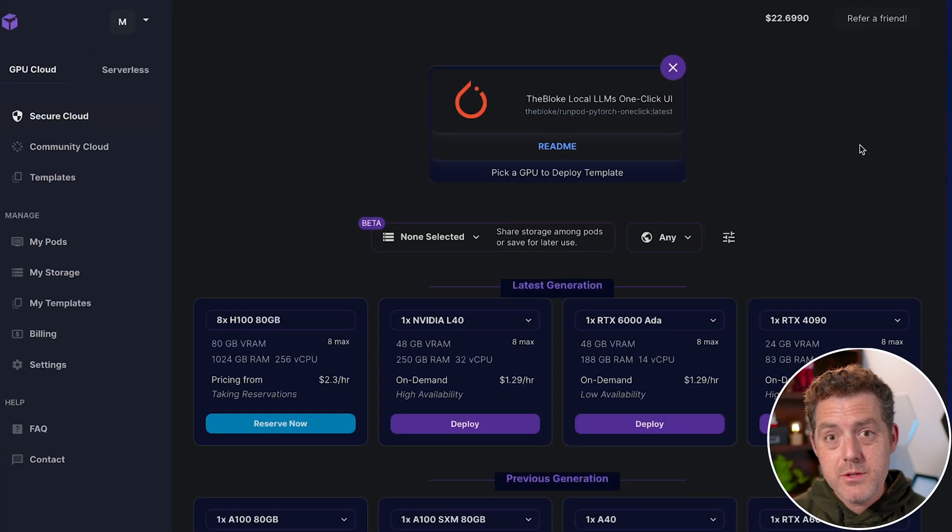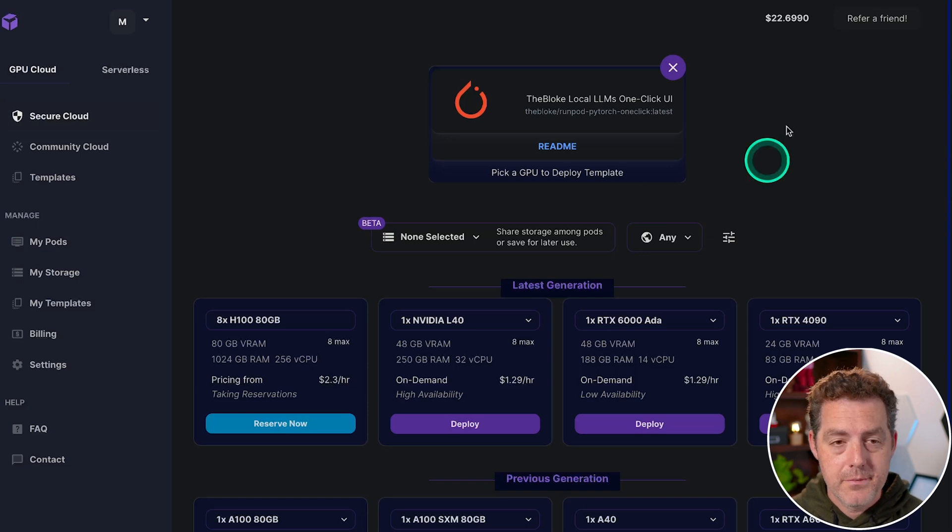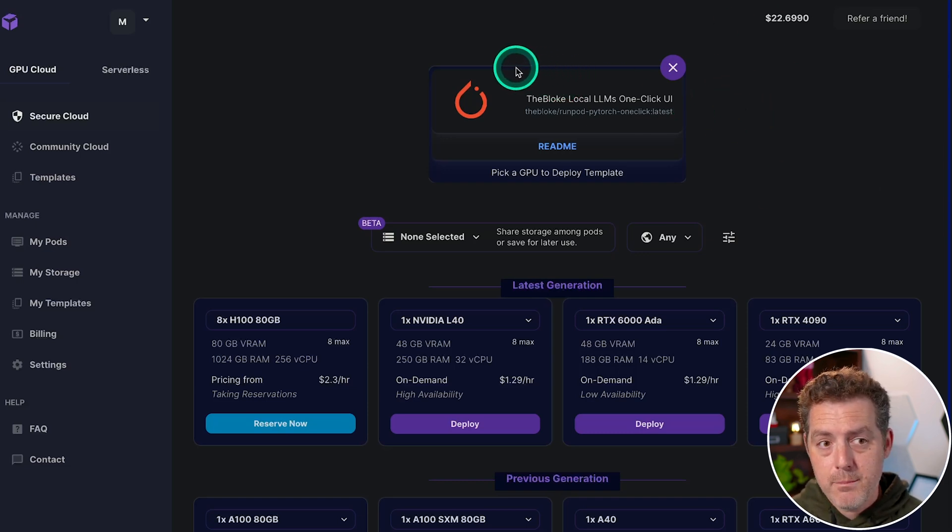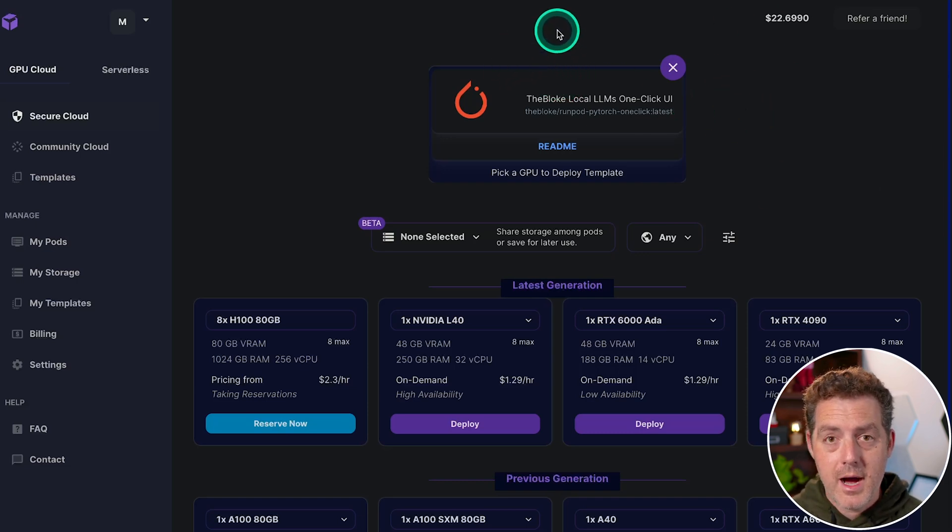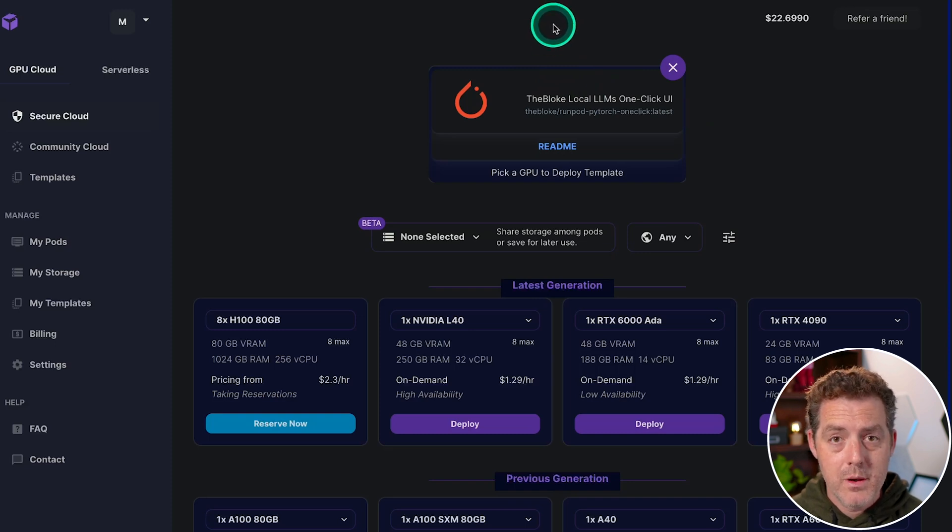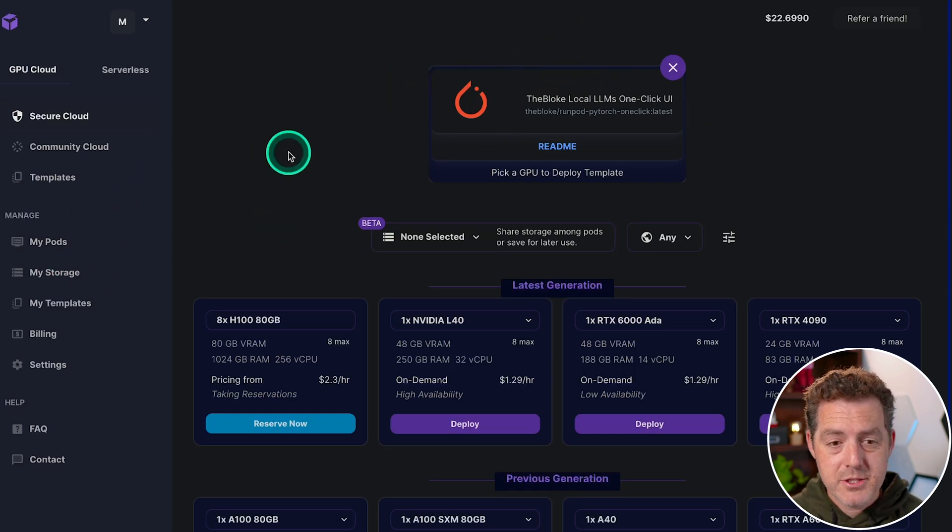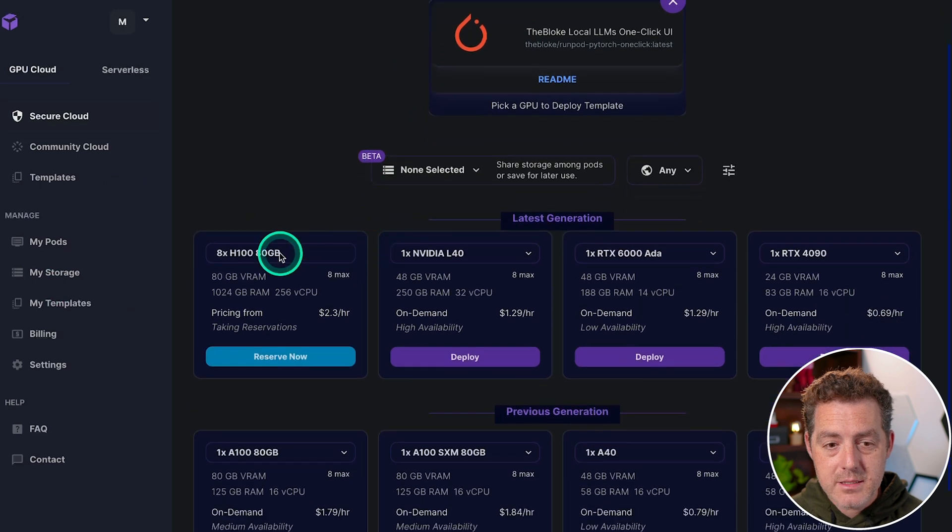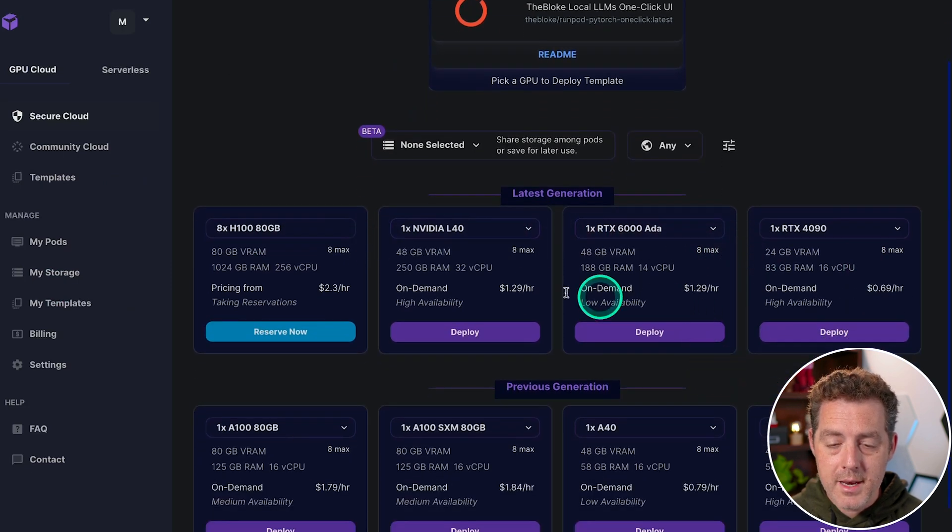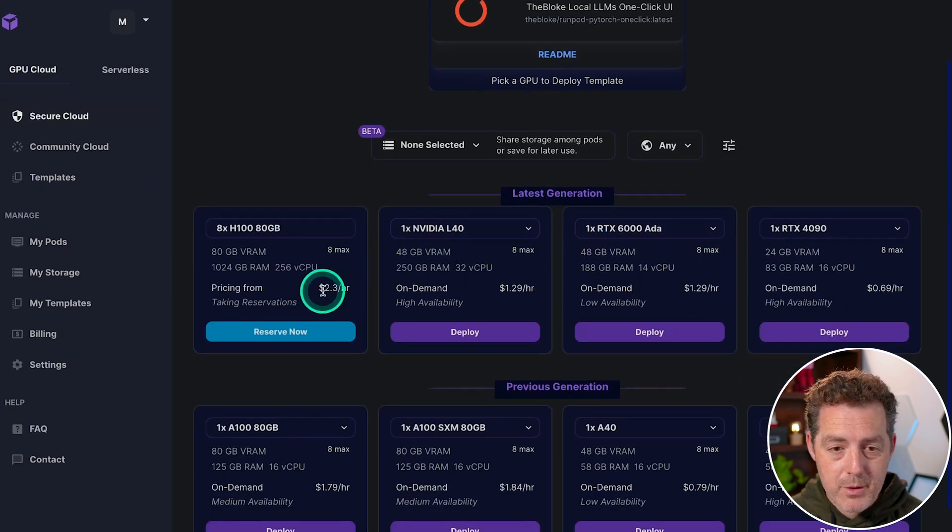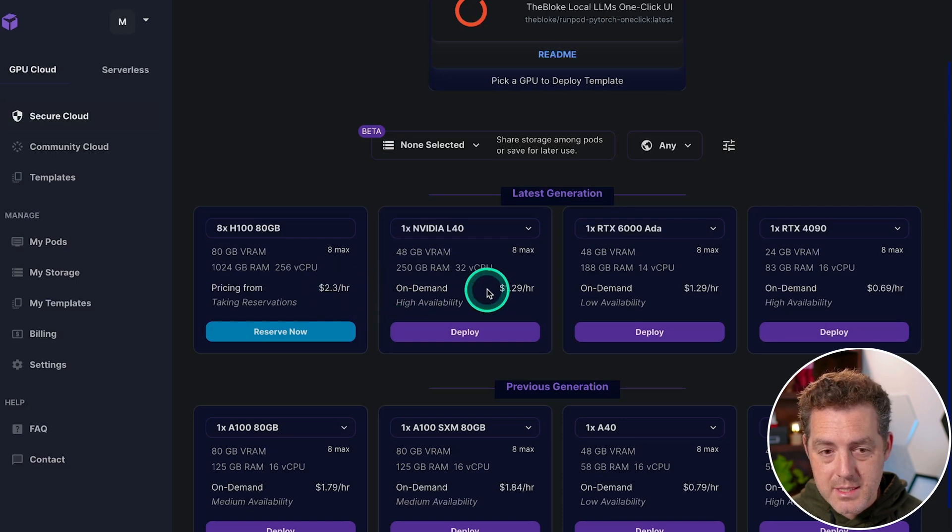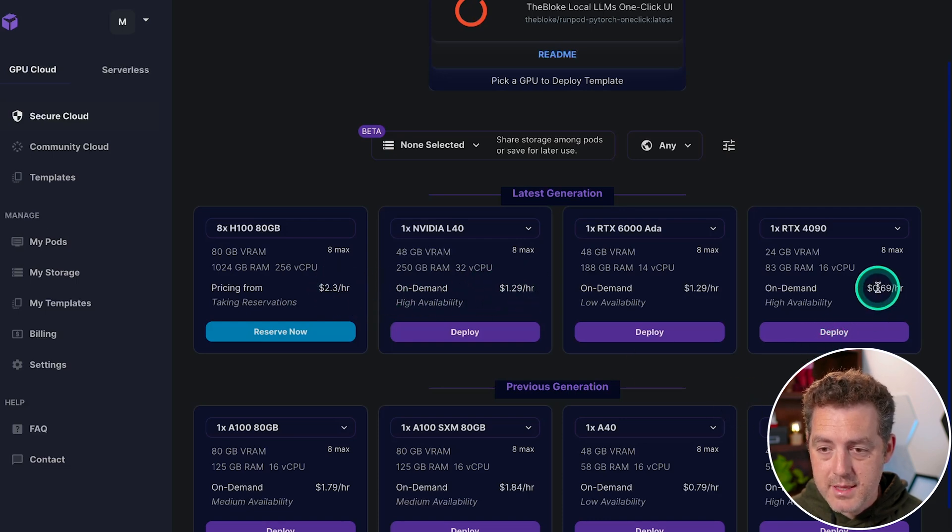We're going to be using a service called RunPod to get our GPUs. So the first thing you need to do is sign up for a new account. It's runpod.io. I'll drop the link in the description below. Next, you're going to come to a page just like this. It has a list of all the different kinds of GPUs you can run and they have different prices. So this is $2.30 an hour.